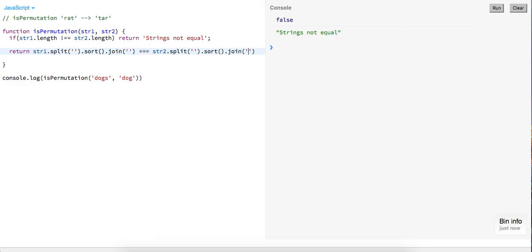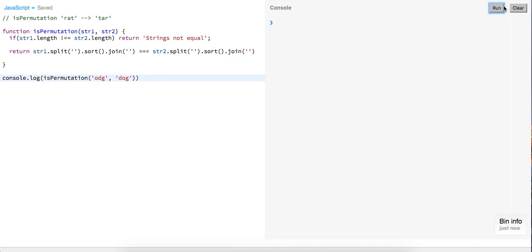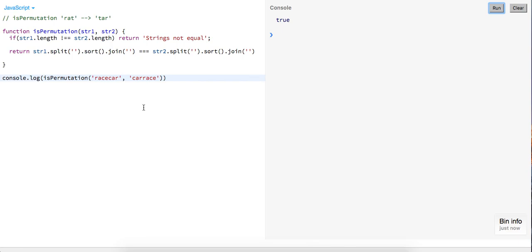So now if I try this out with 'odg' — we get true. Maybe 'racecar' and 'race' — and again we get true because we're sorting alphabetically, so no matter how I arrange these characters it will always come out the same. Hopefully you guys enjoyed that. If you did, make sure to leave a comment whether it's a complaint or if you liked it. Thanks for watching as always — I'll see you guys in the next video, take care.